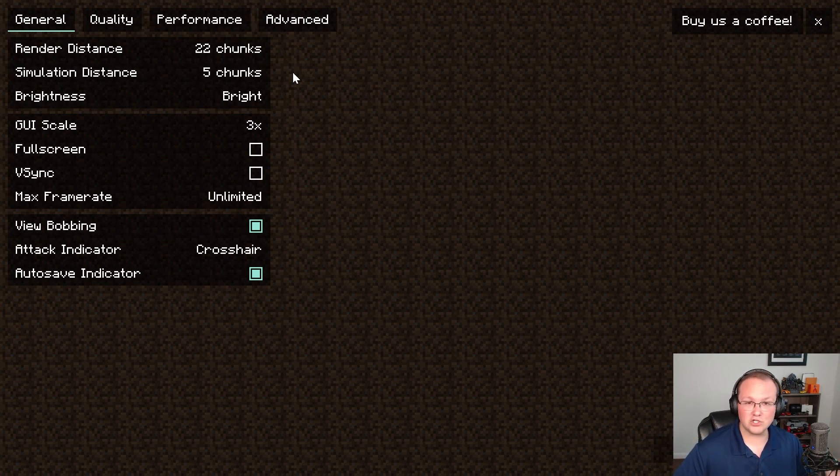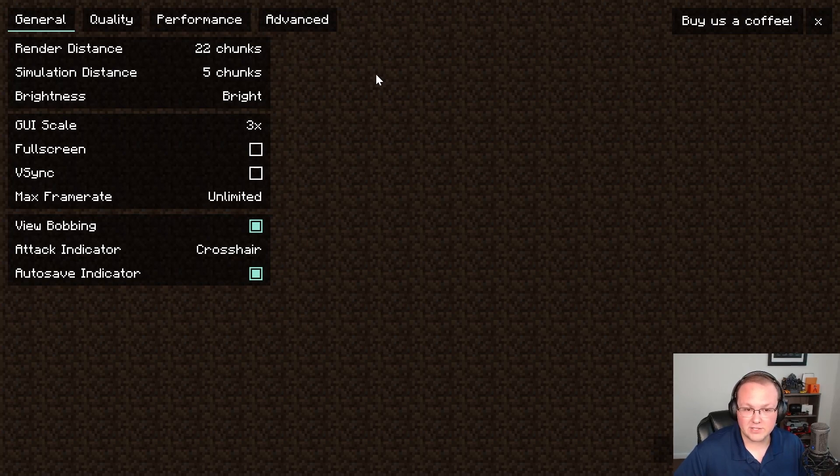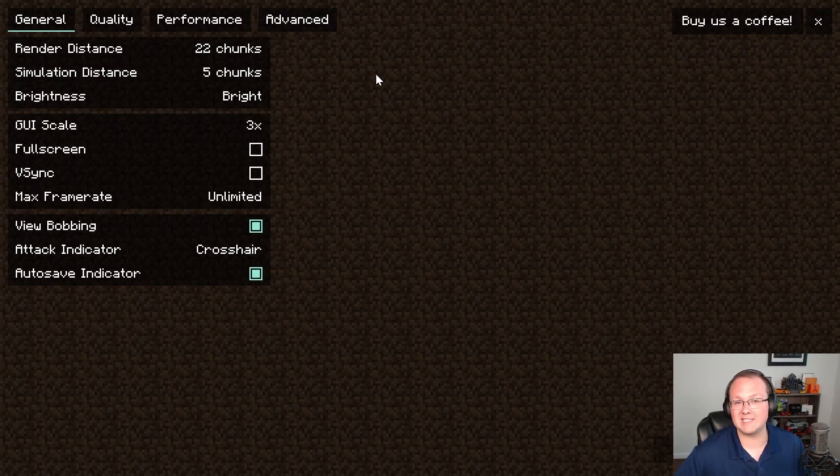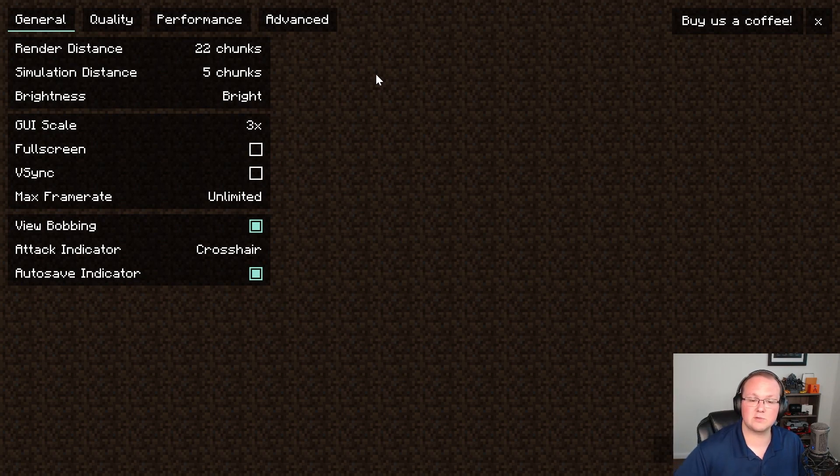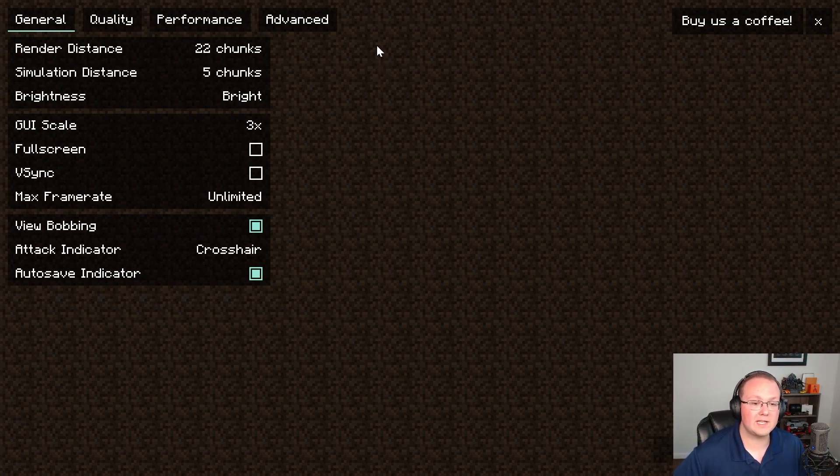We do have an in-depth guide on how to do that and how to get iris shaders. Iris shaders by the way is the version of shaders you want and that's in the description down below. But nevertheless once you're here let's go through everything.